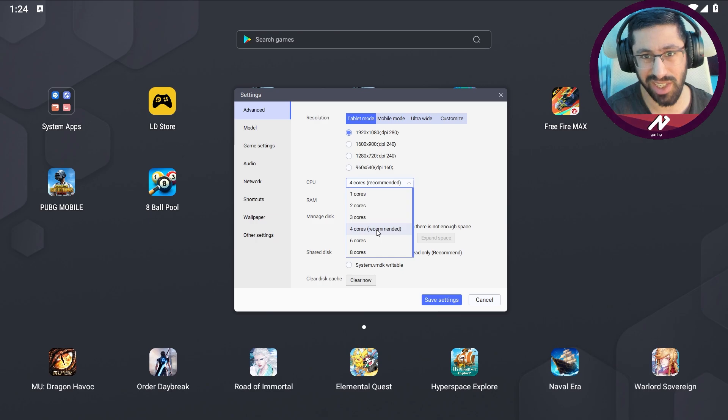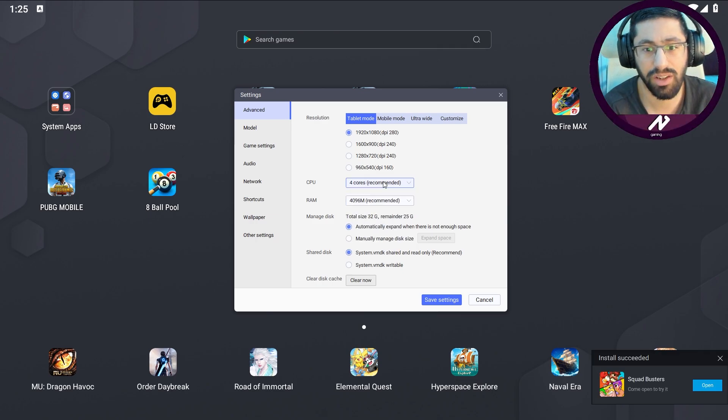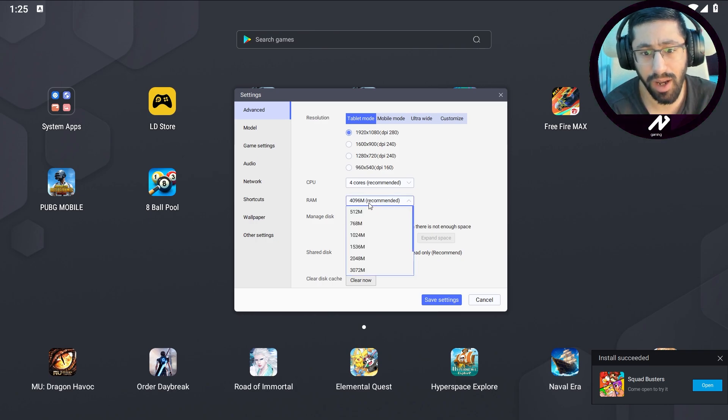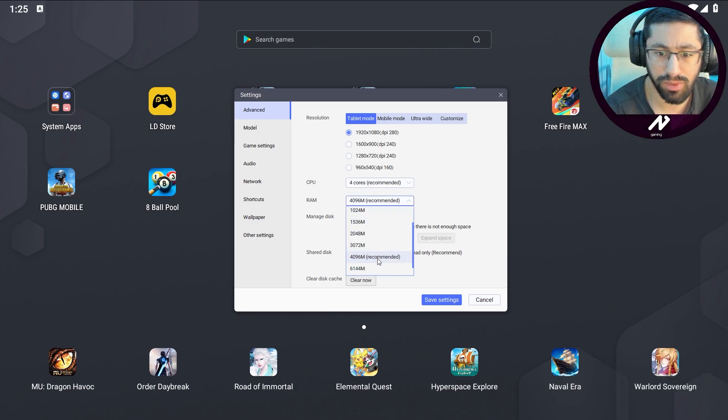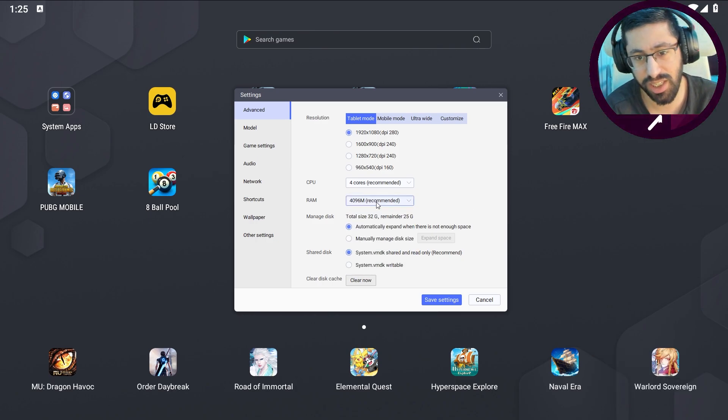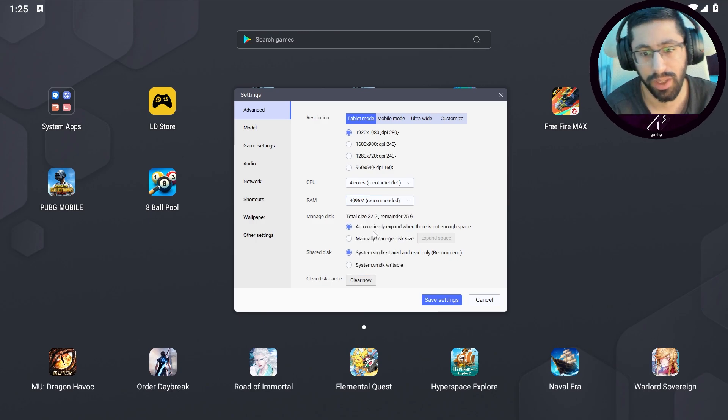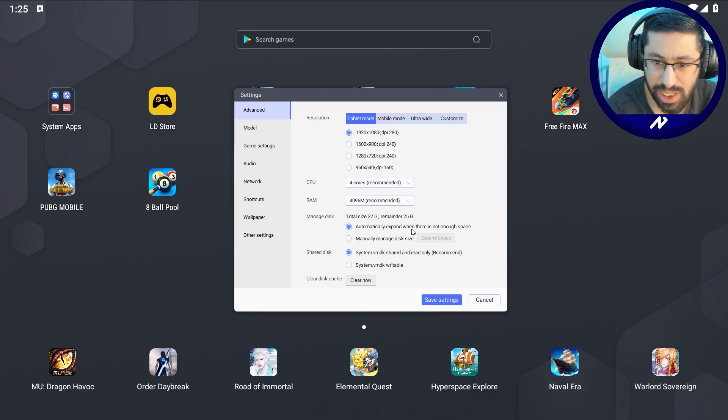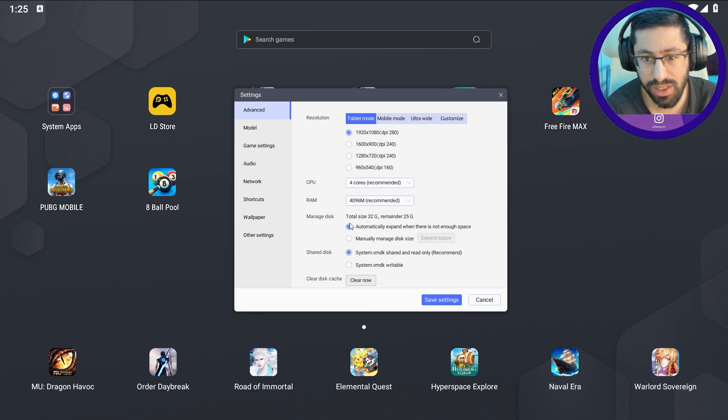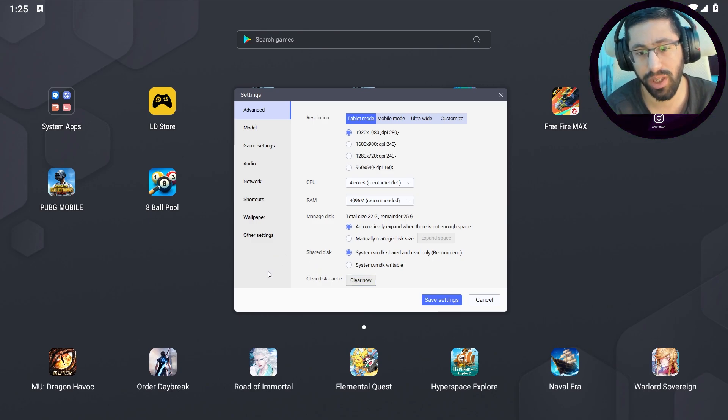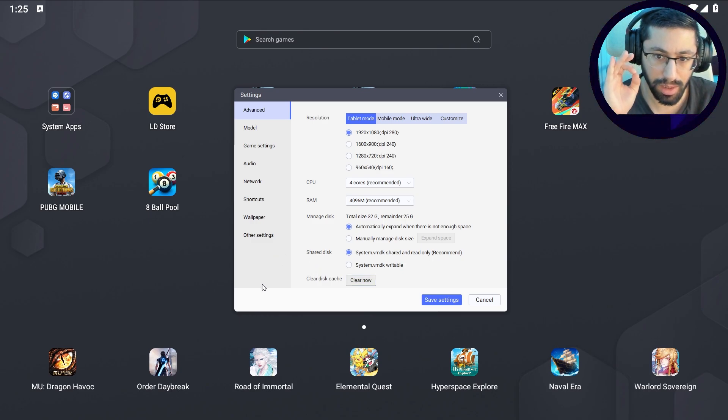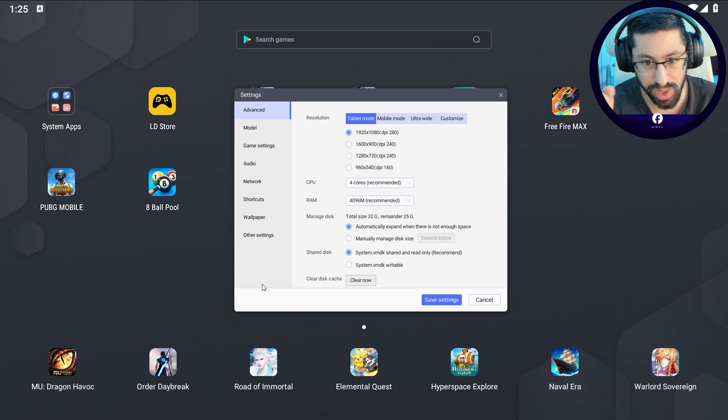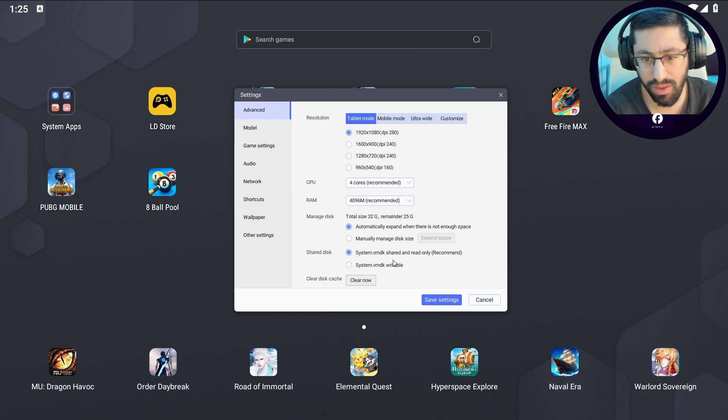My experience, I can tell you that four cores is the most stable one. And RAM, choose four recommended. This is the best one to go for. Here automatically expand when there is not enough space. Here you need to pay attention that you have enough room on your device, on your PC.